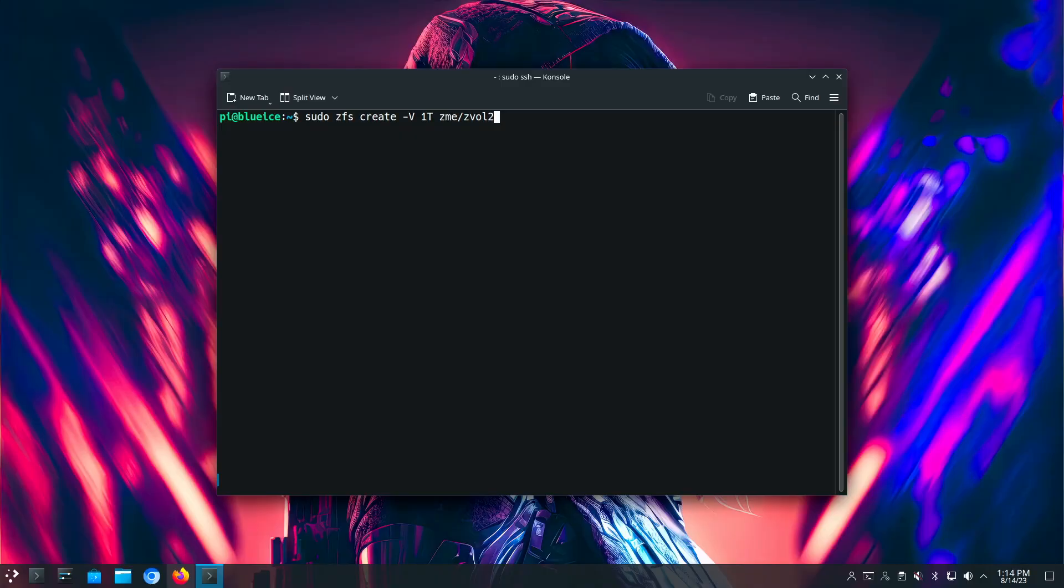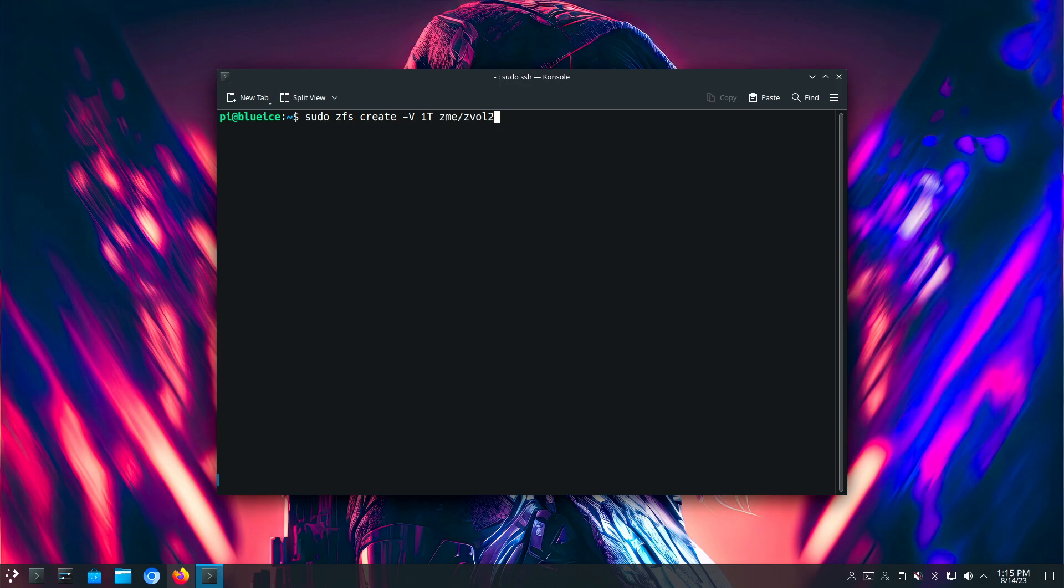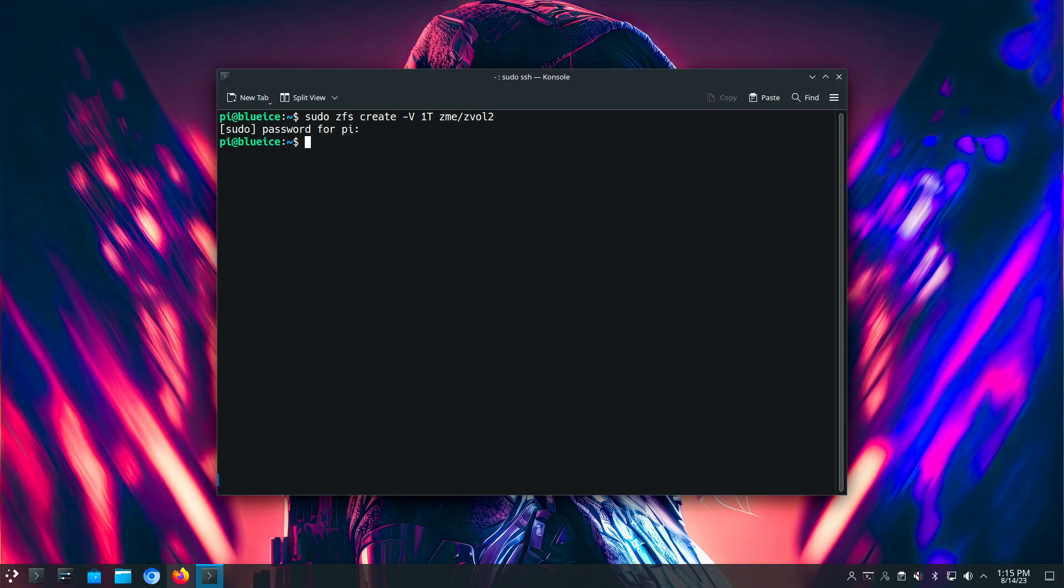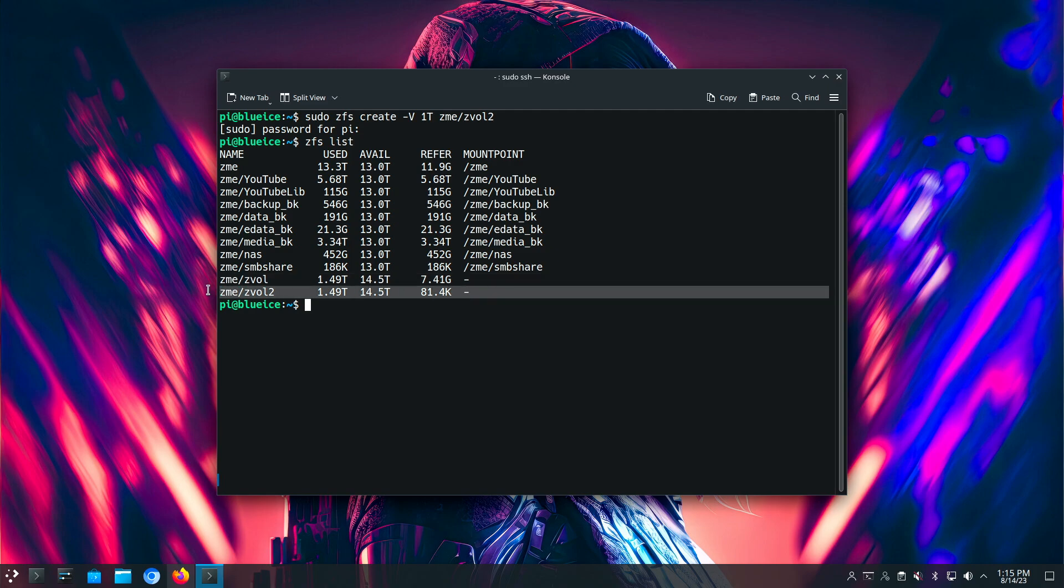So what I'm going to do here is I'm going to go ahead and create the ZVOL. I've already done this, so I'm going to just create a dummy one and then I'll delete it just so you can see how it's done. So you do a ZFS create and then you give it a minus capital V, which tells us this is a ZVOL. The 1T is a one terabyte reservation for this ZVOL. So I want ZME ZVAL 2 to be a terabyte in size total. Now it won't allocate this, so if I do a ZFS list, it should show two of them now. So I'm going to go ahead and get rid of that because I don't need it.